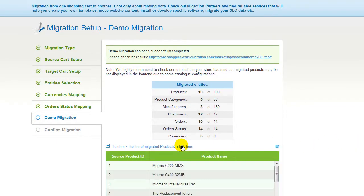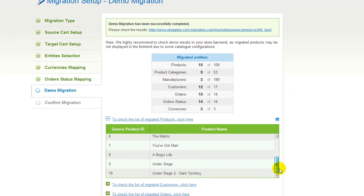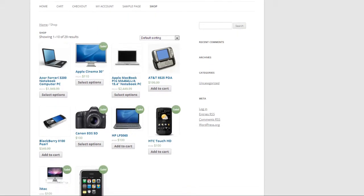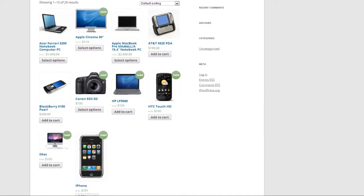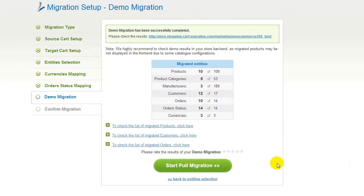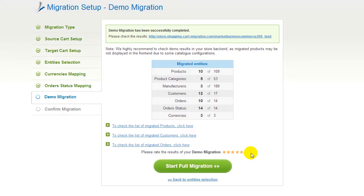At this point, you have an opportunity to see the list of migrated entities and check the results of your demo migration. After that, you can evaluate the results of demo migration. We would really appreciate your feedback, so please don't skip this option.